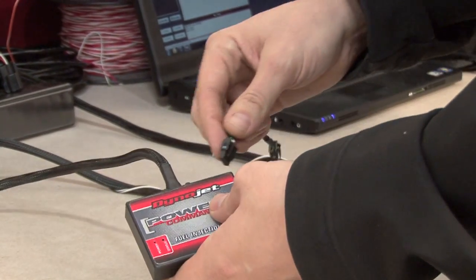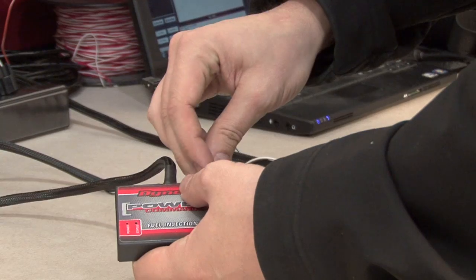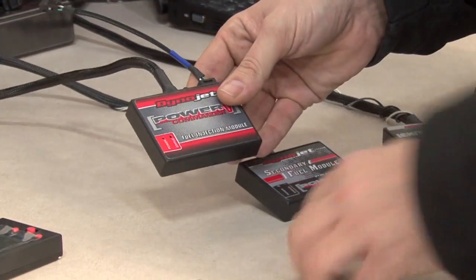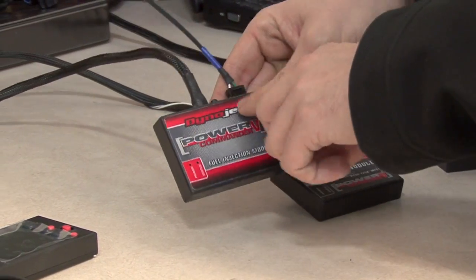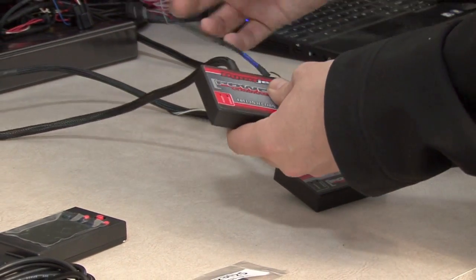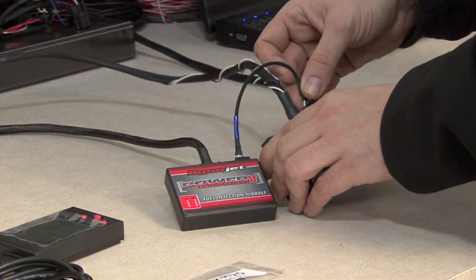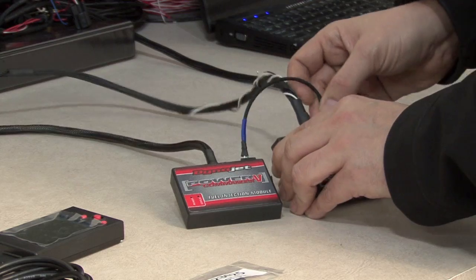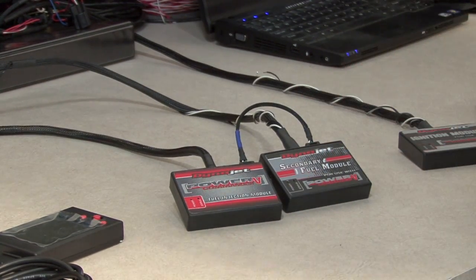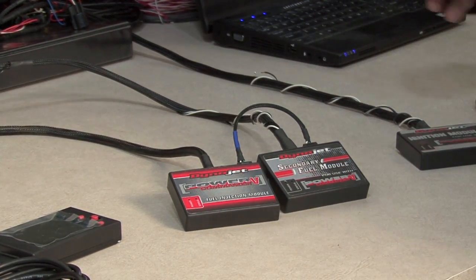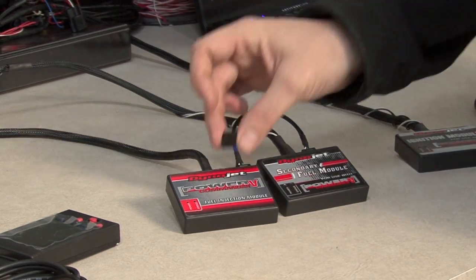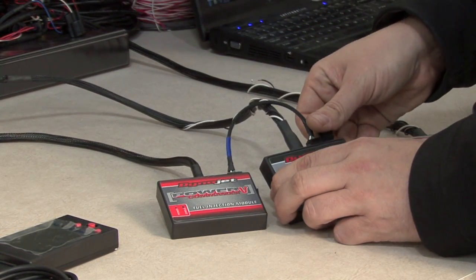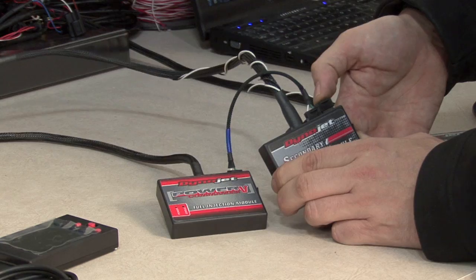In order to link these together, you'll need to connect the CAN cable to one of the ports on the Power Commander, and it does not matter which port you use, and you'll need to use the other end of the CAN cable to link it to the accessory. Once you have the cable linked in, you'll also need to have a CAN termination plug installed at either end of the CAN bus. So for here, we'll put it in the secondary fuel module.